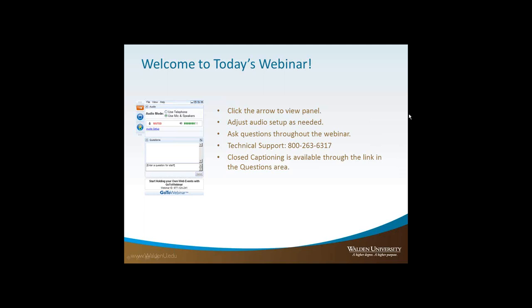Also with us today is our presenter, Dr. Ann Hacker. She is a contributing faculty member in the School of Public Policy and Administration, so I'm going to turn things over to her in just a moment. We also have Deepa Sharam, who is a contributing faculty member in the College of Undergraduate Studies, and she's here with us as well.